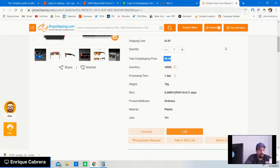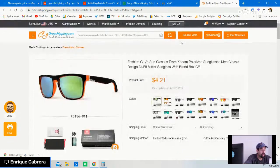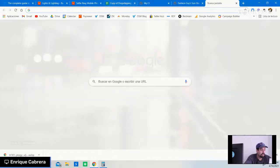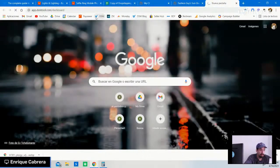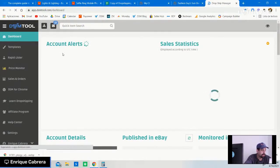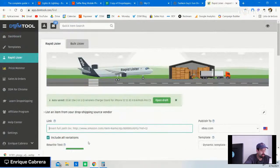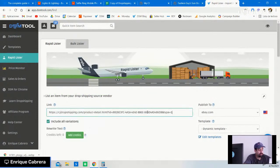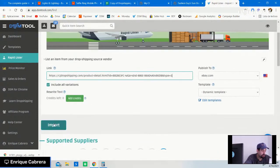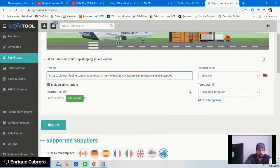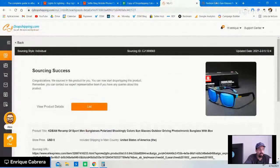Once you decide to use an item, list it from your CJ Dropshipping account — just grab the URL, head over to DSM Tool's Rapid Lister, paste the information, hit the Import button, and then optimize your listings accordingly. That's how you find and list products from CJ Dropshipping.